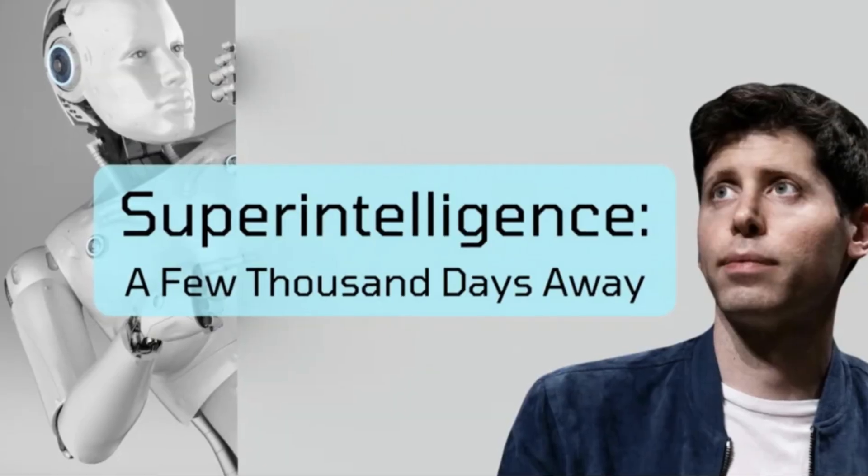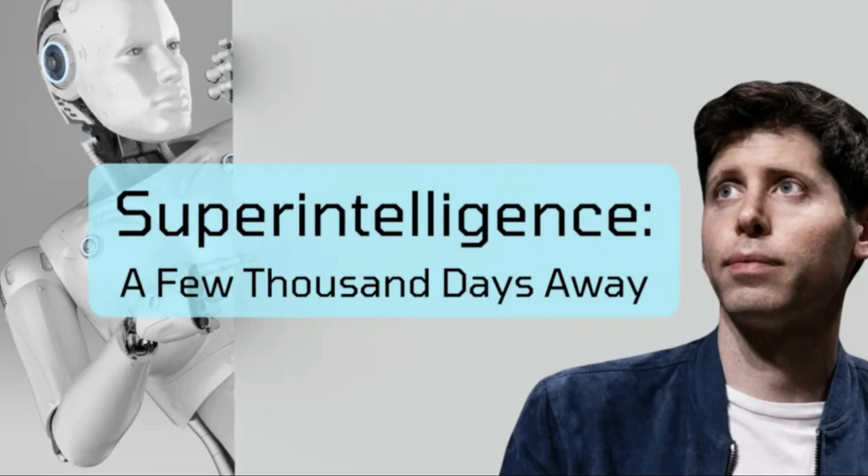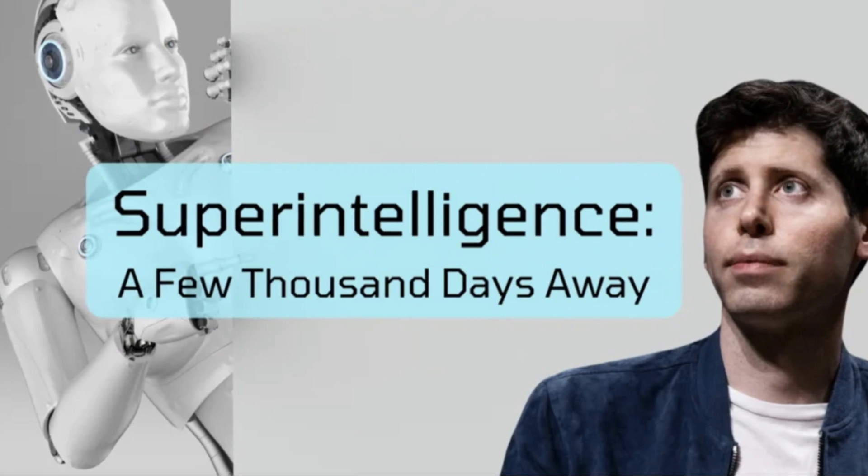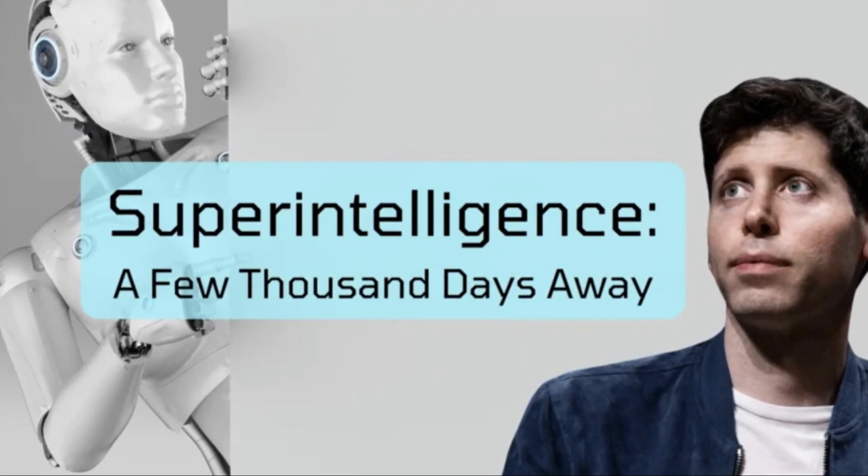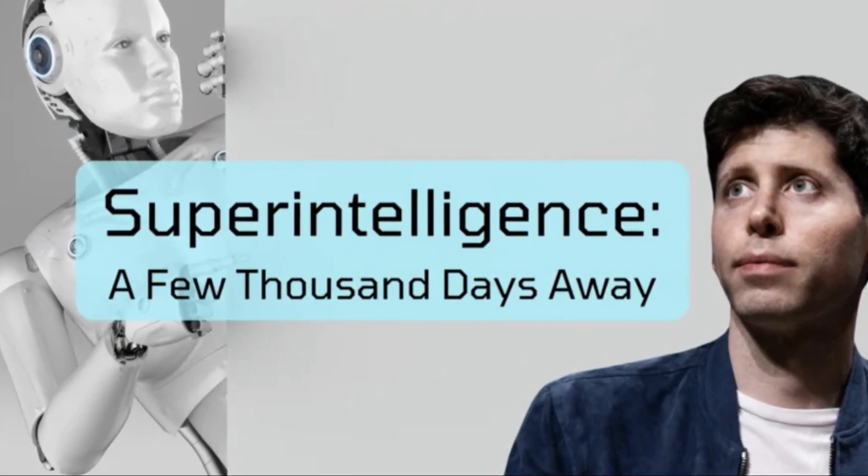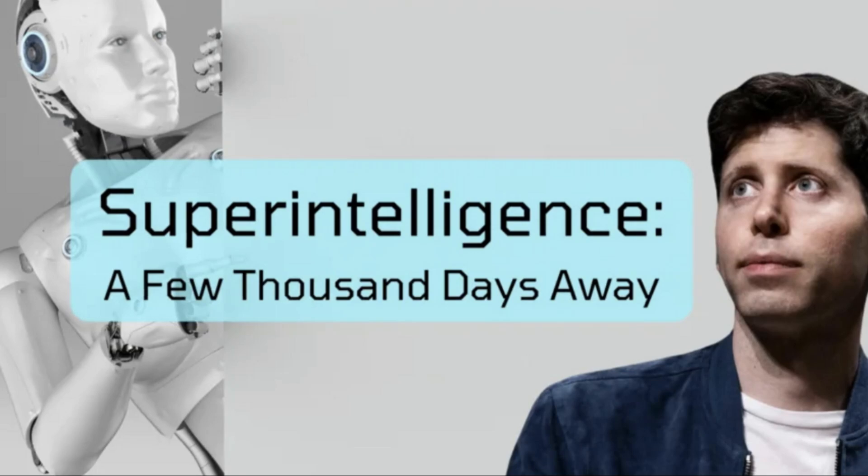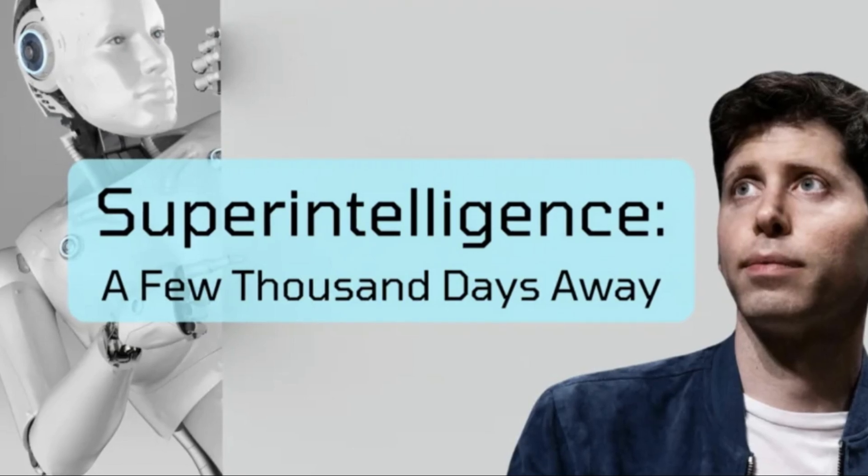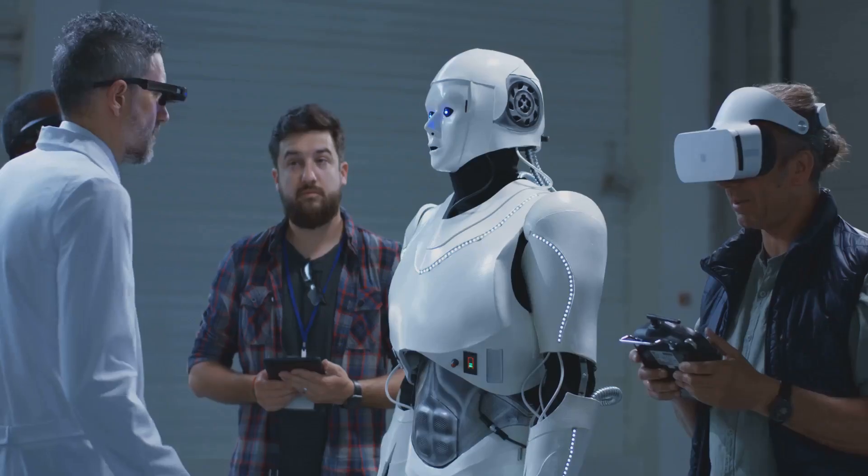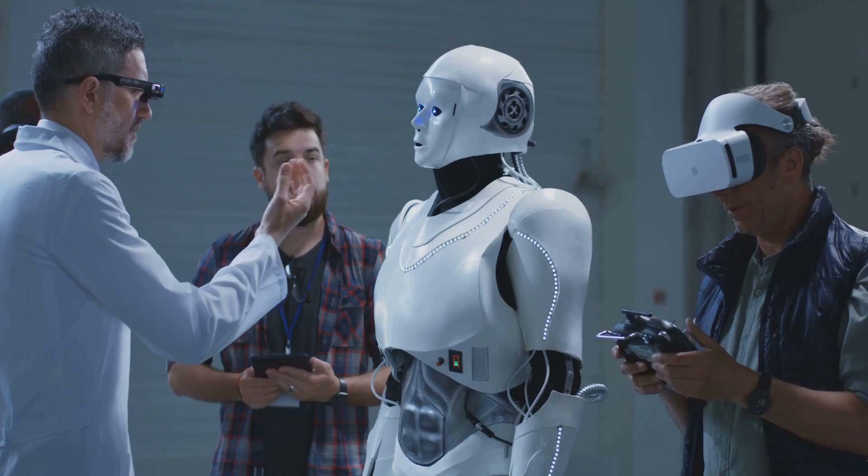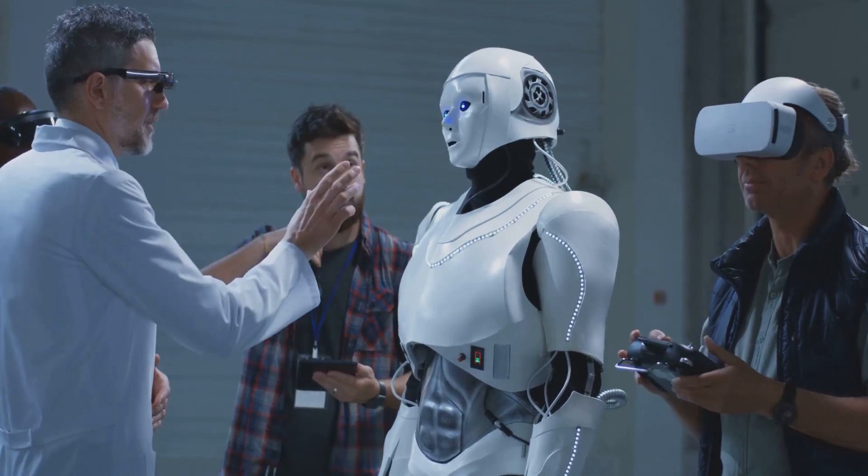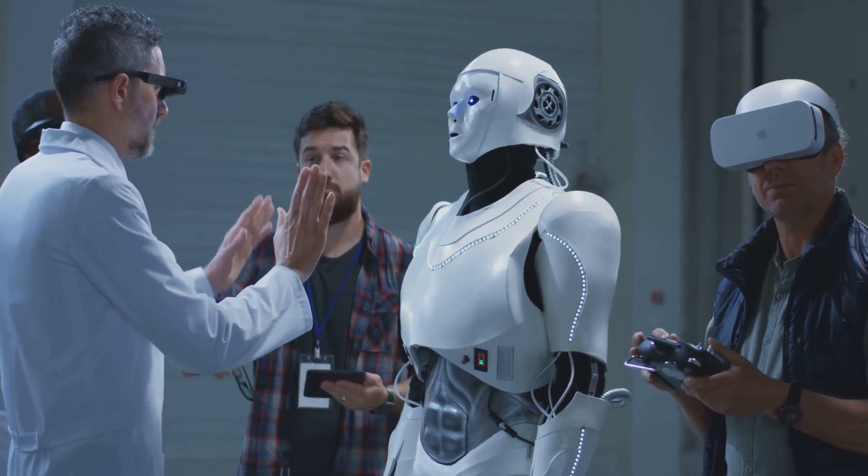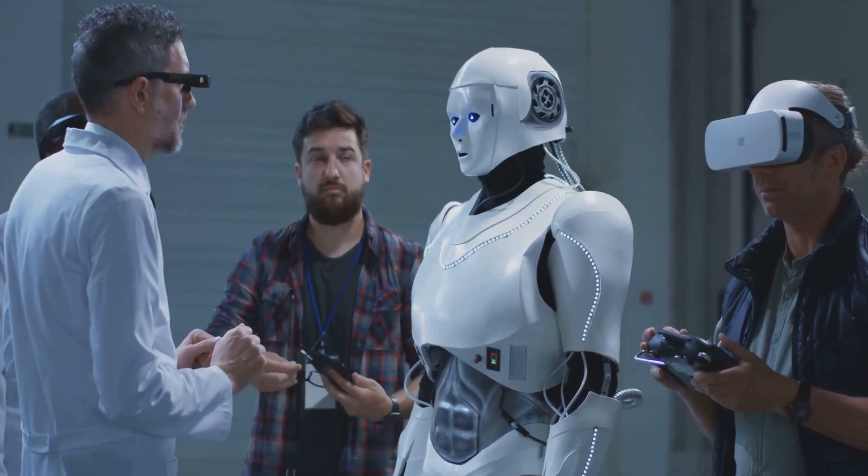Sam Altman, a prominent figure in the AI landscape, predicts AI could surpass human intelligence within the next few years. This bold prediction has captured the attention of technologists and futurists alike. This short time frame reflects rapid advancements in AI, showcasing the incredible pace at which technology is evolving.